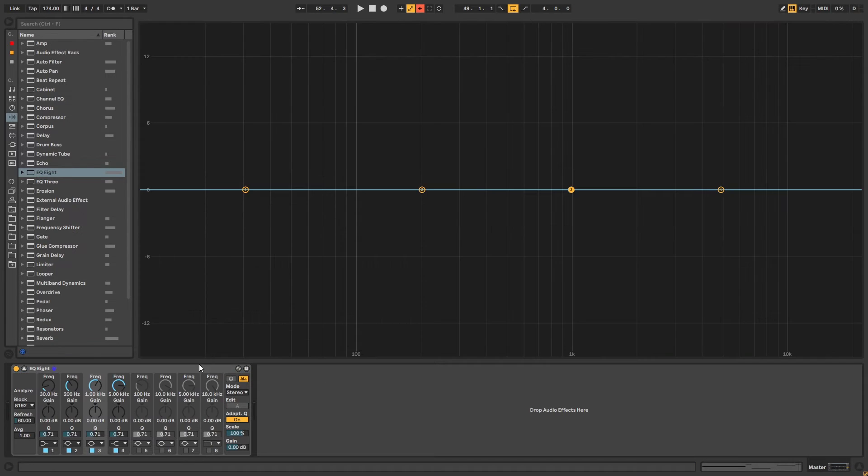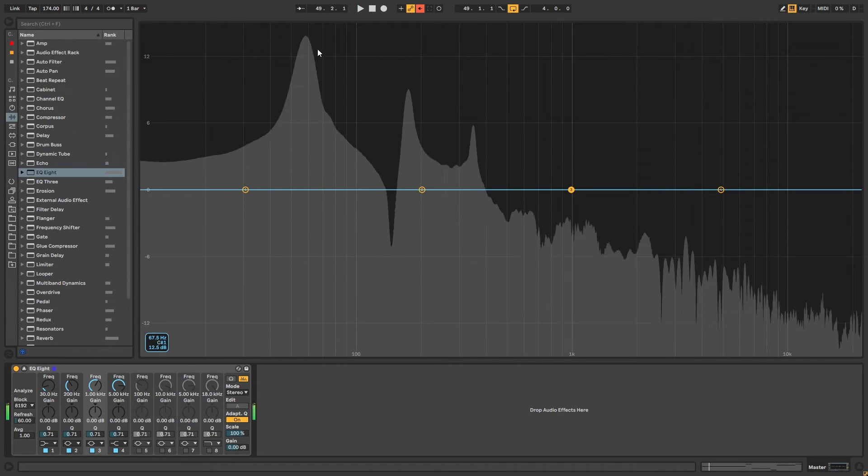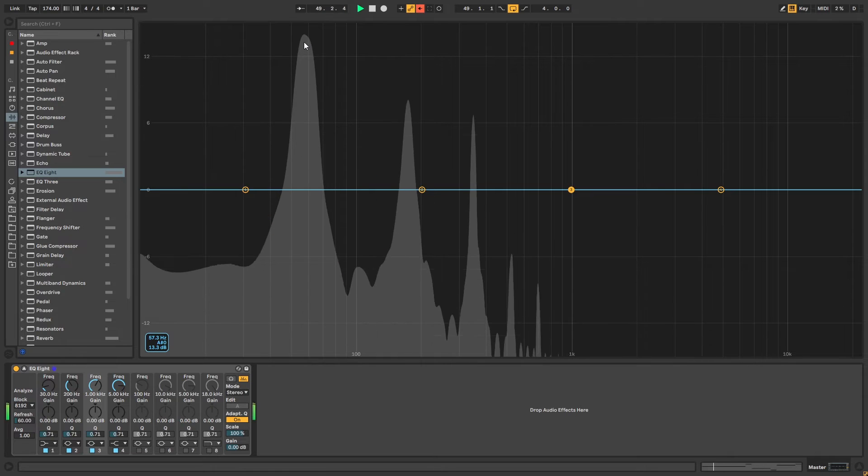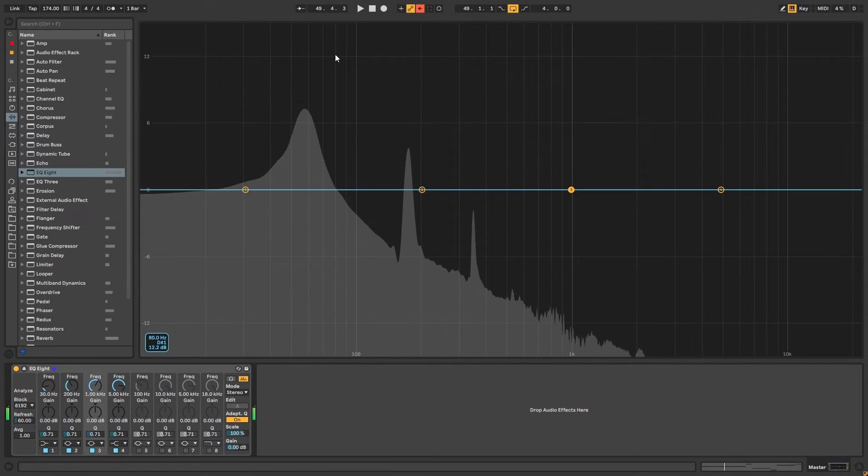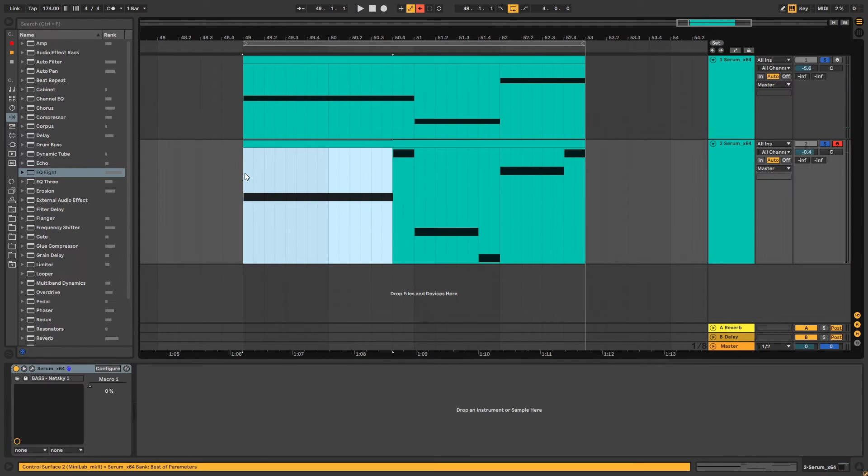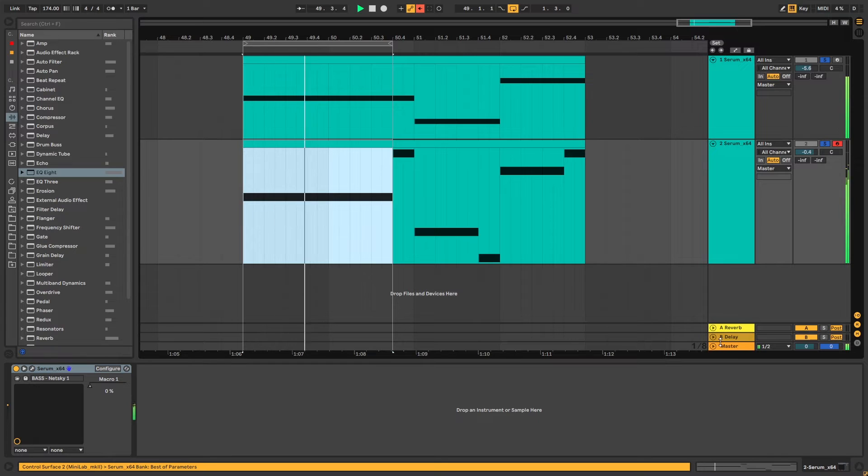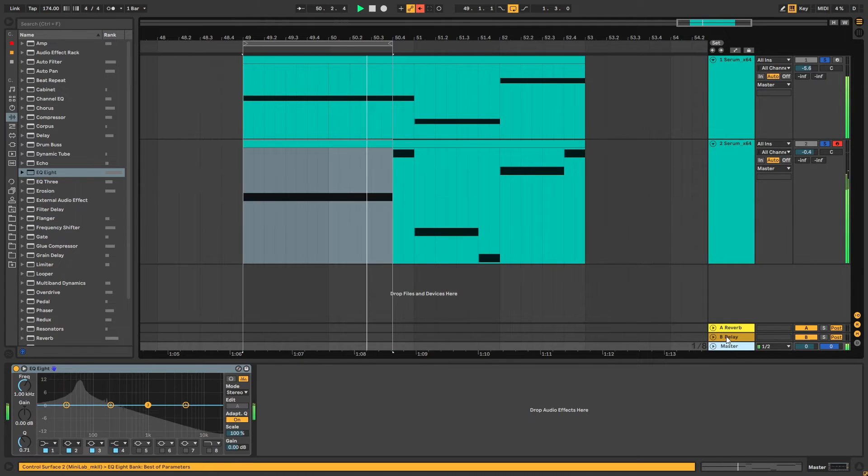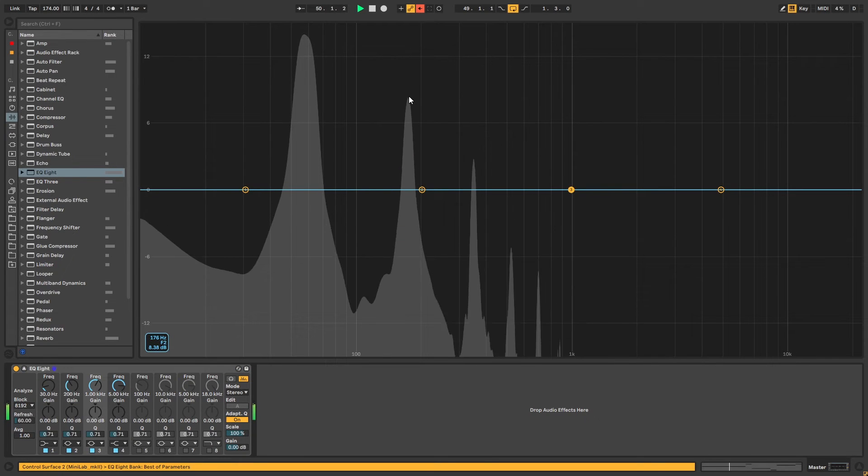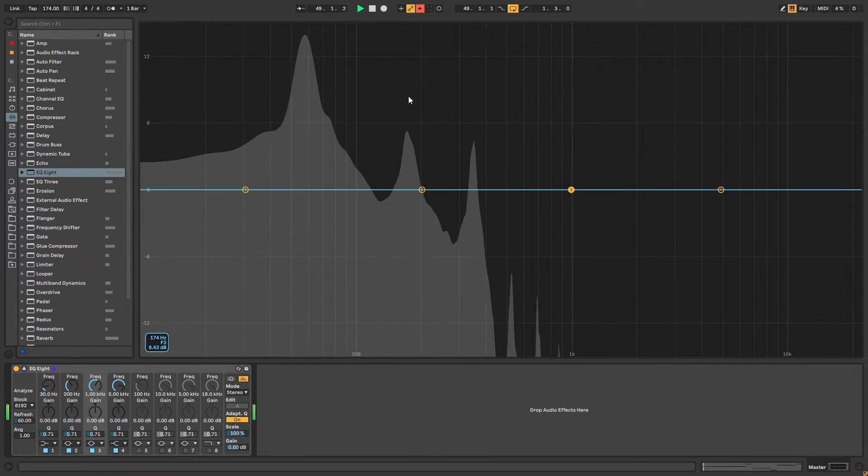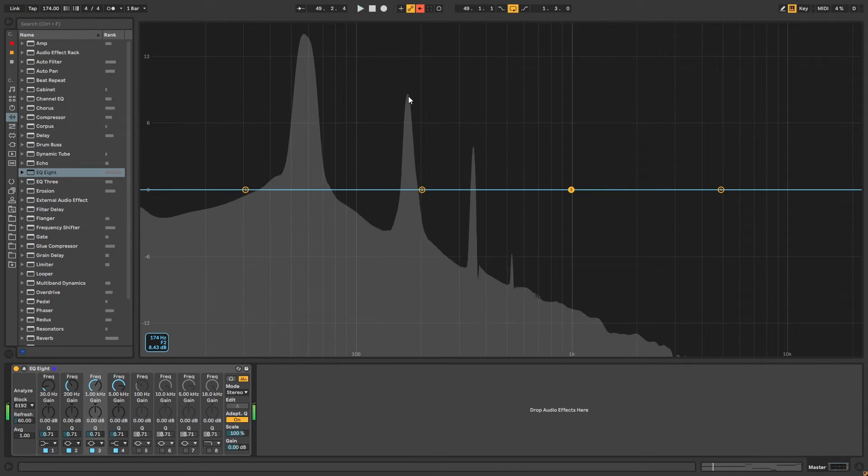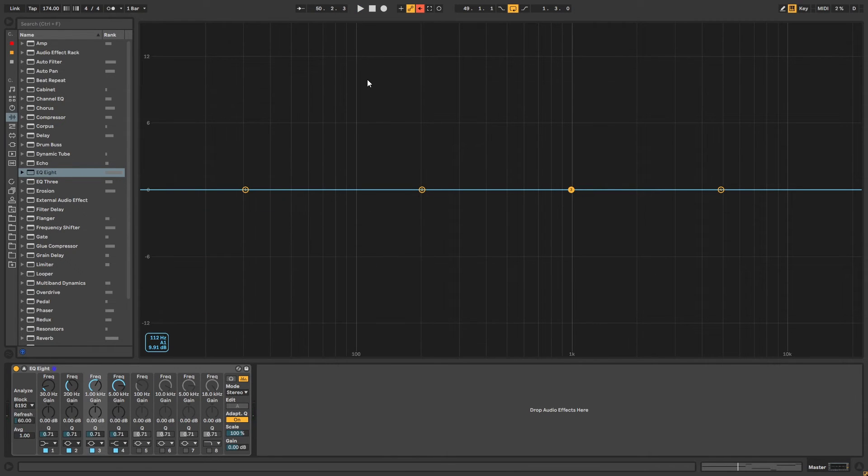Now let's just take a look at the relations in terms of harmonics between these two. So the sub is playing A sharp, let's just loop this section, and the layer is playing F2 so it's one octave up and eight semitones apart.